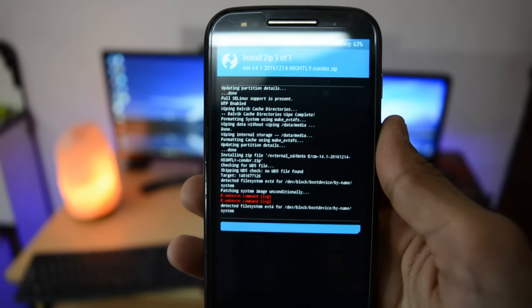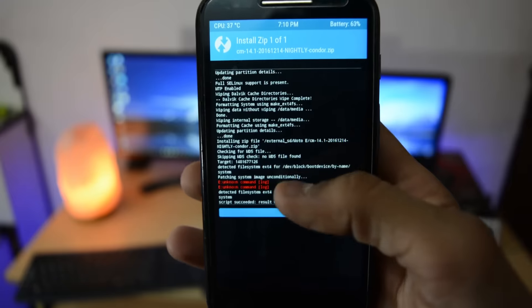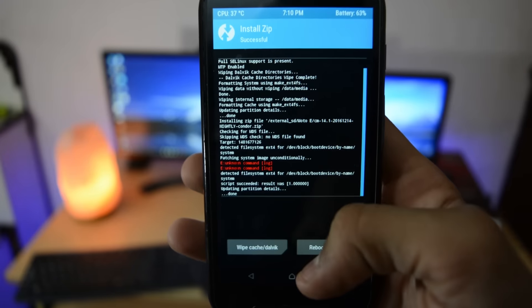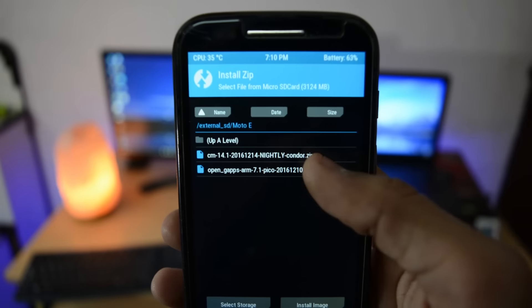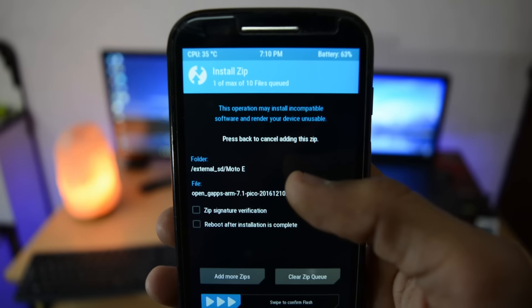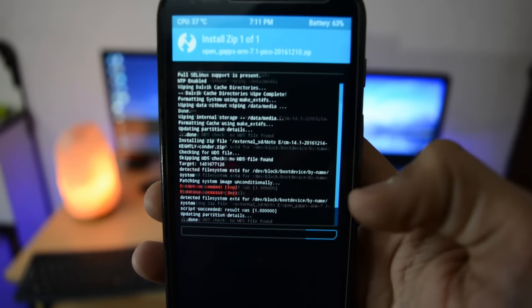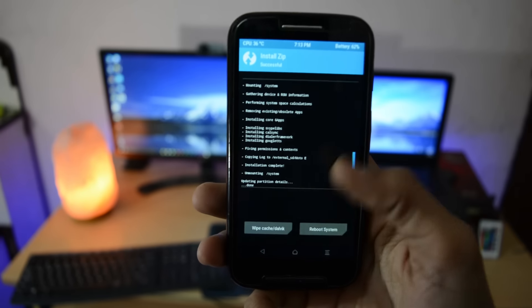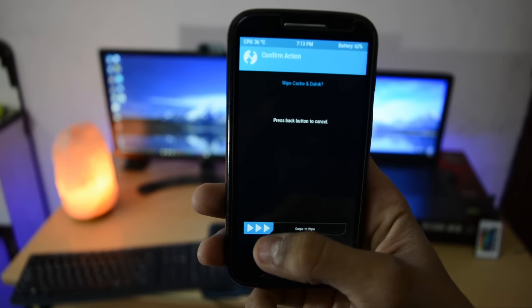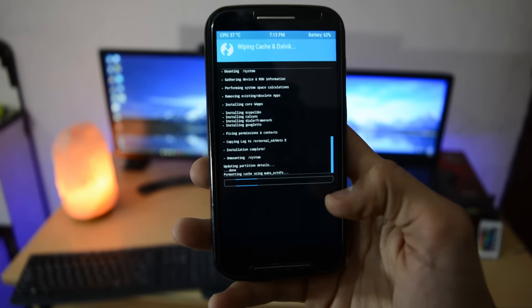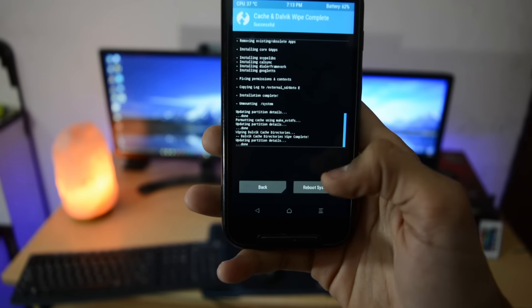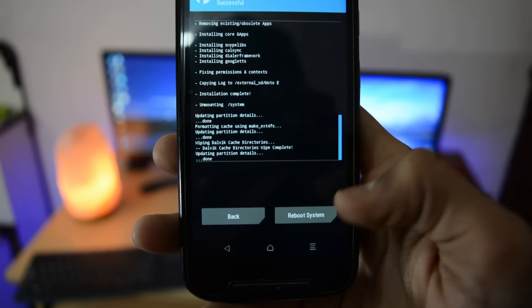After that you will get two errors with unknown command—ignore those errors. Then select gaps, swipe to install, and after that click wipe cache and dalvik cache and swipe to wipe. Then hit reboot system.